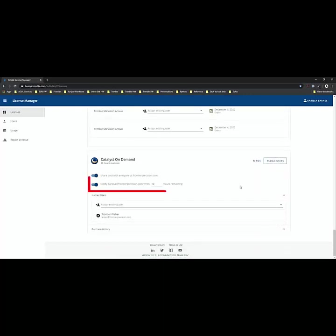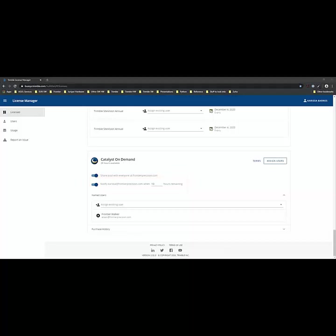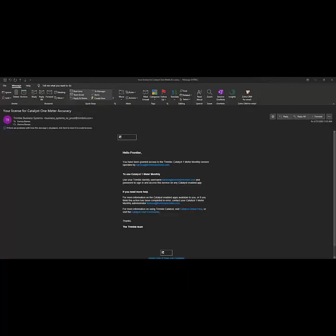The other setting is the notification to have it send you an email when you are about to run out of hours and you can specify the number of hours remaining. Anytime you assign a license to a user they'll get an email saying that they have been assigned a license and it's going to give them info on how to access it.